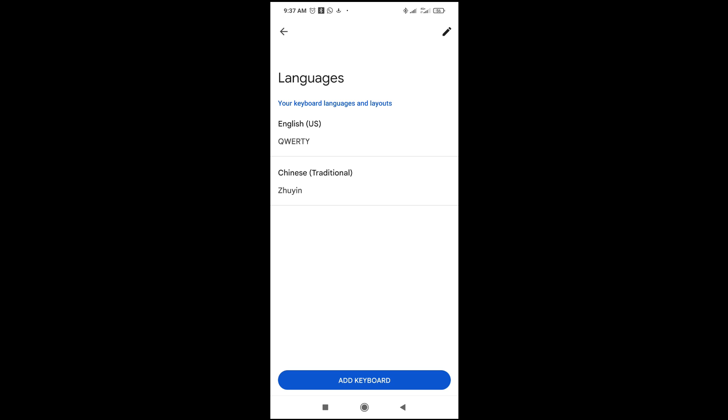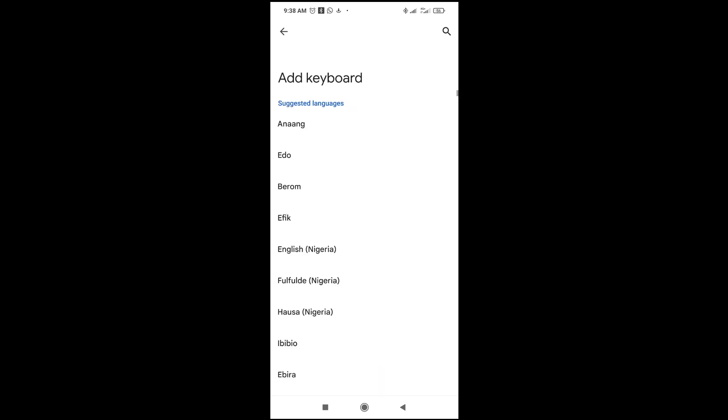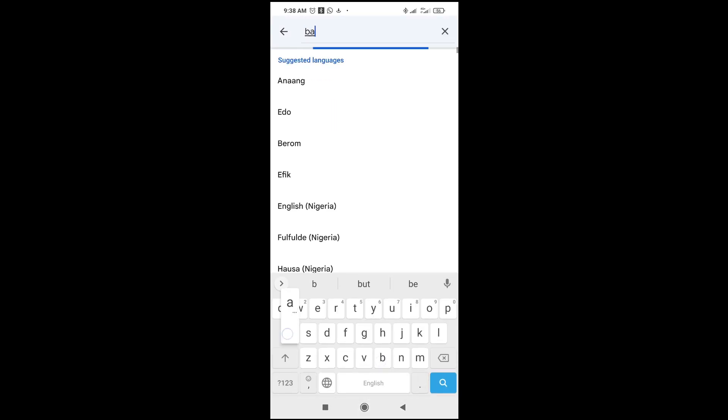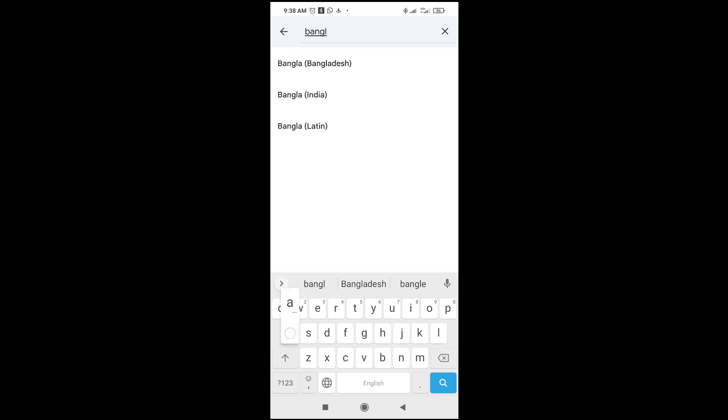Just click on add keyboard, then you can search for it right here: B-E-N-G-L-A. As you see Bangla, Bangla India, Bangla Latin, so you can just select it. So I'll just use Bangladesh.